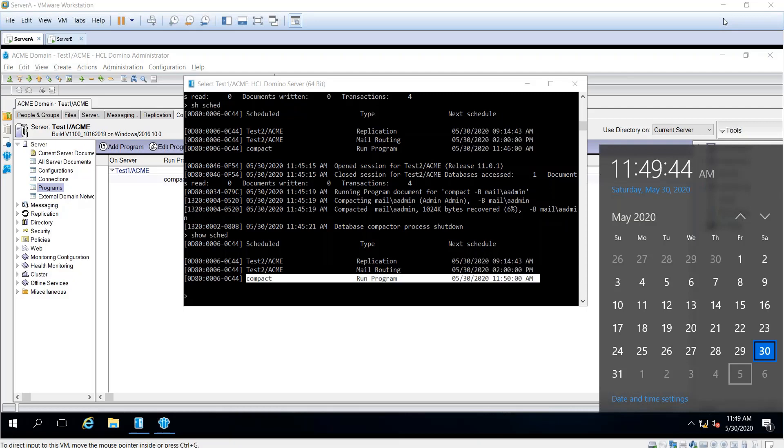The program document lets you automate or schedule certain server tasks, so there's no need for the admin to do it manually.